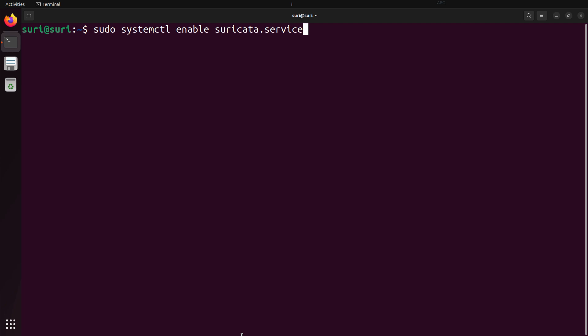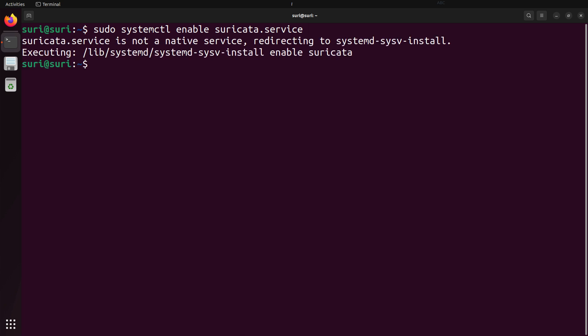The last thing we'll talk about is enabling Suricata to start as a service on boot. We'll continue with our exploration of SystemCTL. The only thing we have to change is we use the enable command along with Suricata.Service. After running the command, you should see output similar to the following. This means now, anytime the system reboots, Suricata will start.